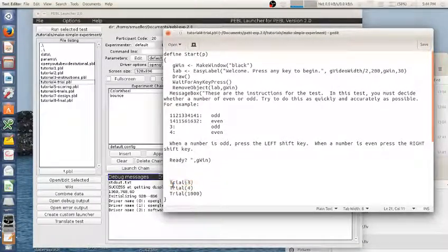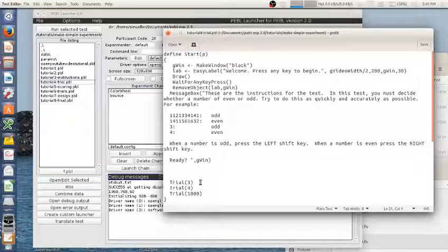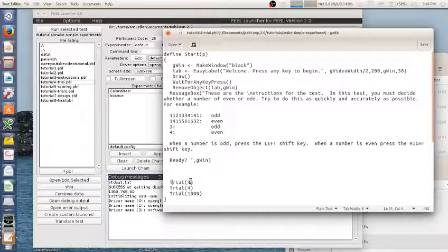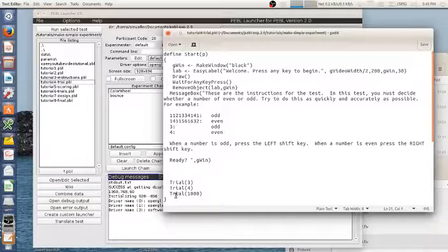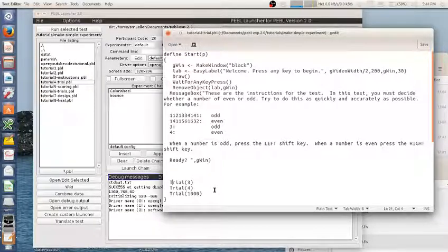So I'm going to say trial 3. So I'm going to create a function called trial, and if I give it 3 it will show 3. If I give it 4 it will show 4. If I give it 1000 it will show 1000.